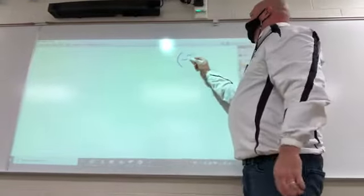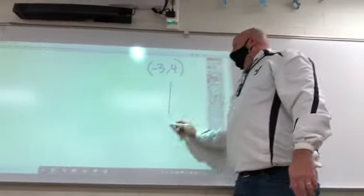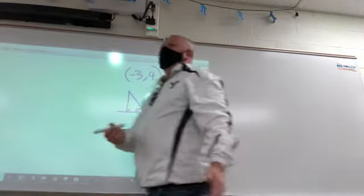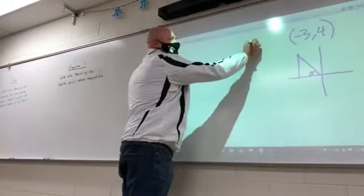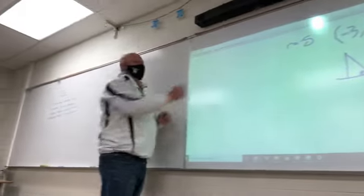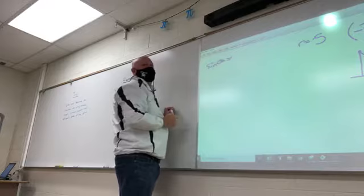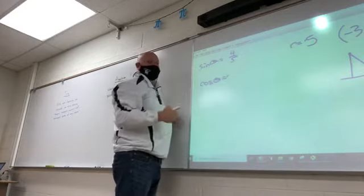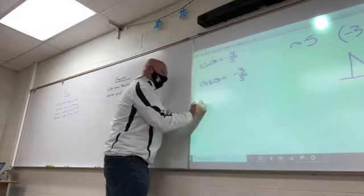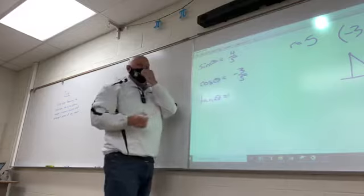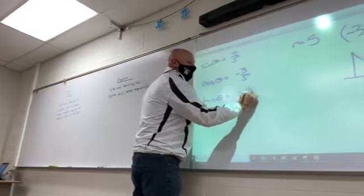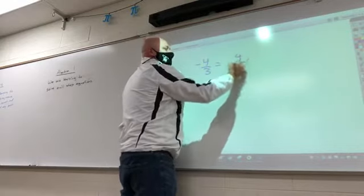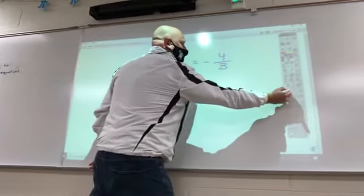For example, if I have the point negative 3, 4 — that's left 3 and up 4 — here's the angle we're looking for. R is going to end up being 5, from x² + y² = r². So sine is y over r, which is 4 over 5. Cosine is x over r, so negative 3 over 5. Tangent is y over x, so negative 4 thirds.